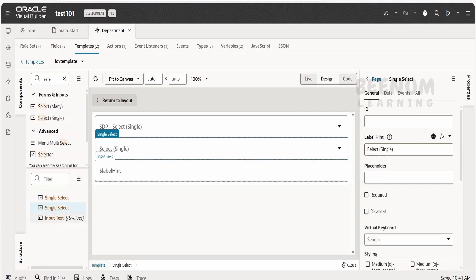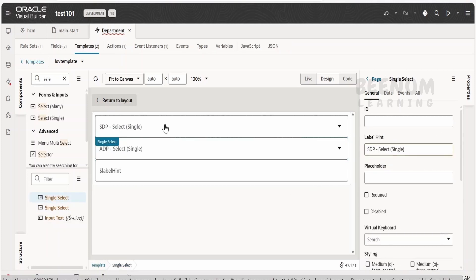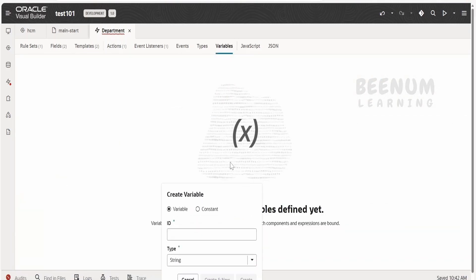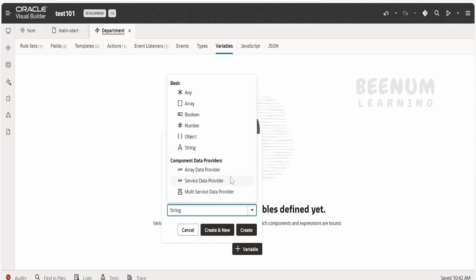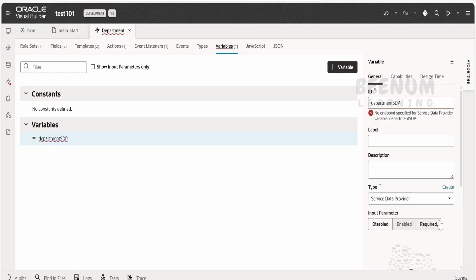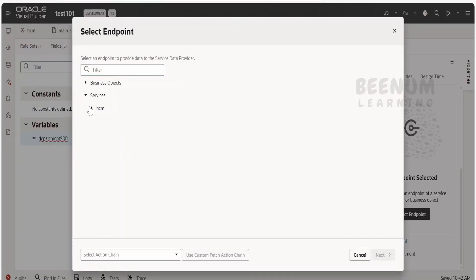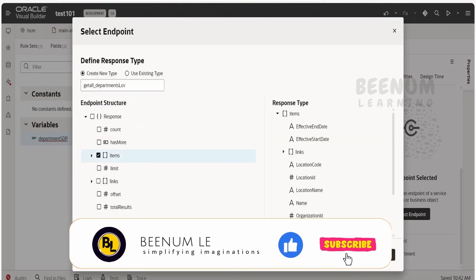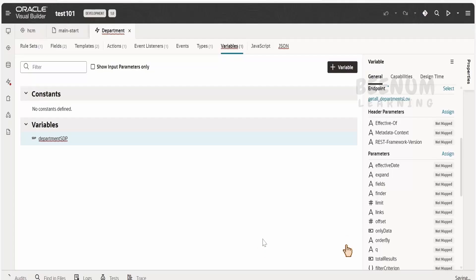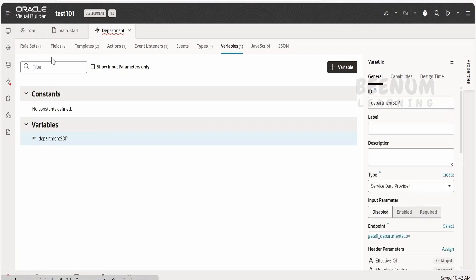I will show you both methods. I will name the first one 'select single component with SDP' and the second 'with ADP'. We have to manually create the SDP variable — go to the variables tab and click on plus variable. Name this 'department SDP', click on type and select service data provider, then click on create. From here, select the endpoint — select the departments endpoint which we had configured. Click next and select based on the items, then click finish.